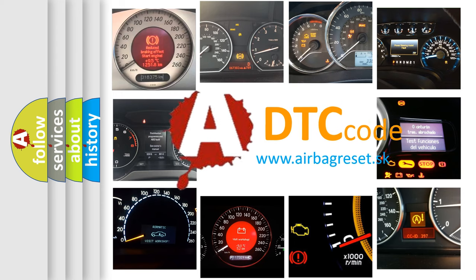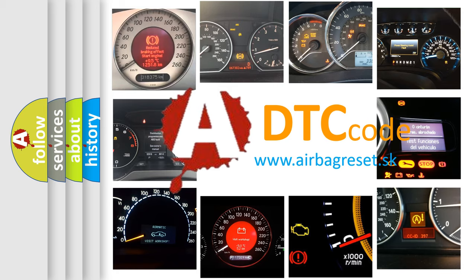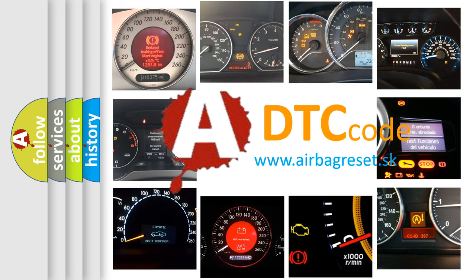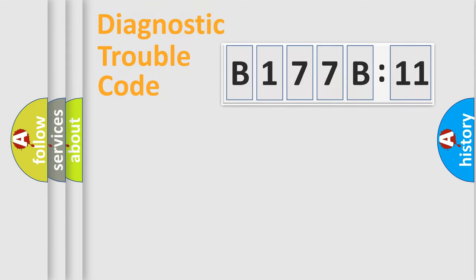What does B177B11 mean, or how to correct this fault? Today we will find answers to these questions together. Let's do this.